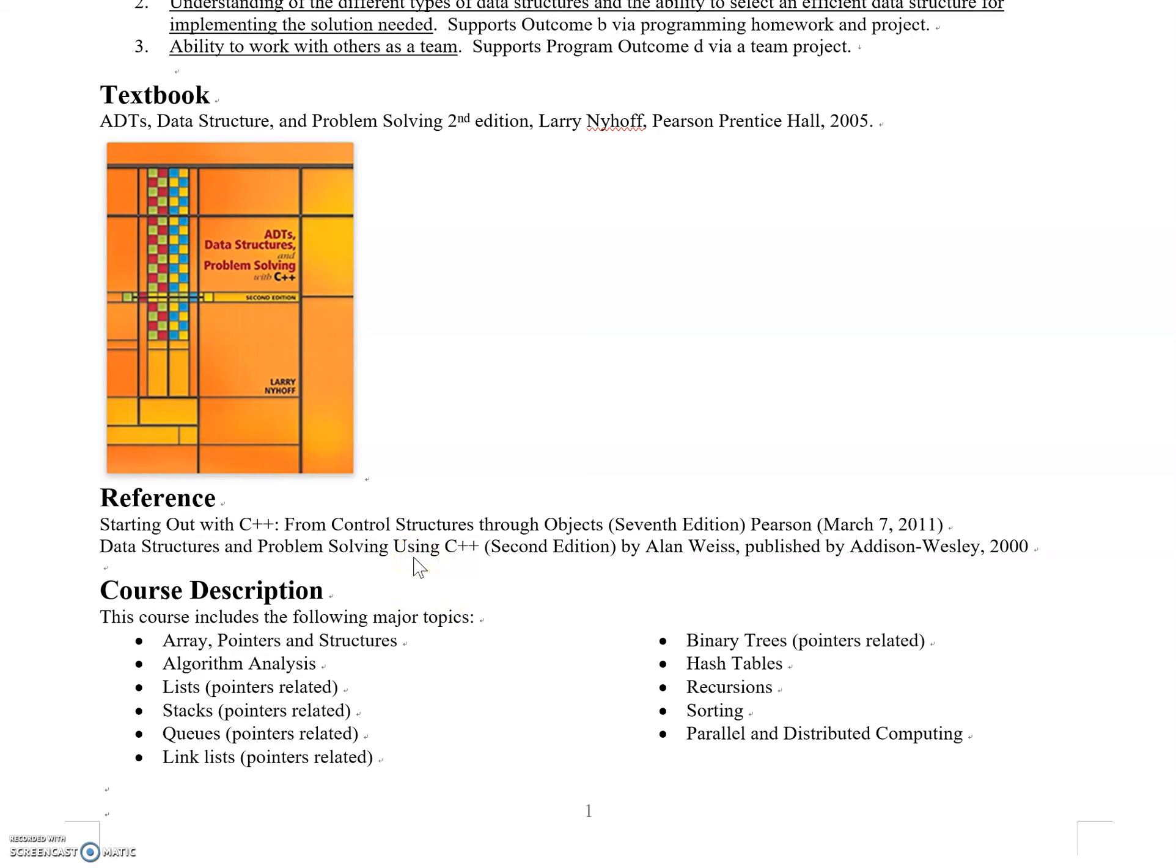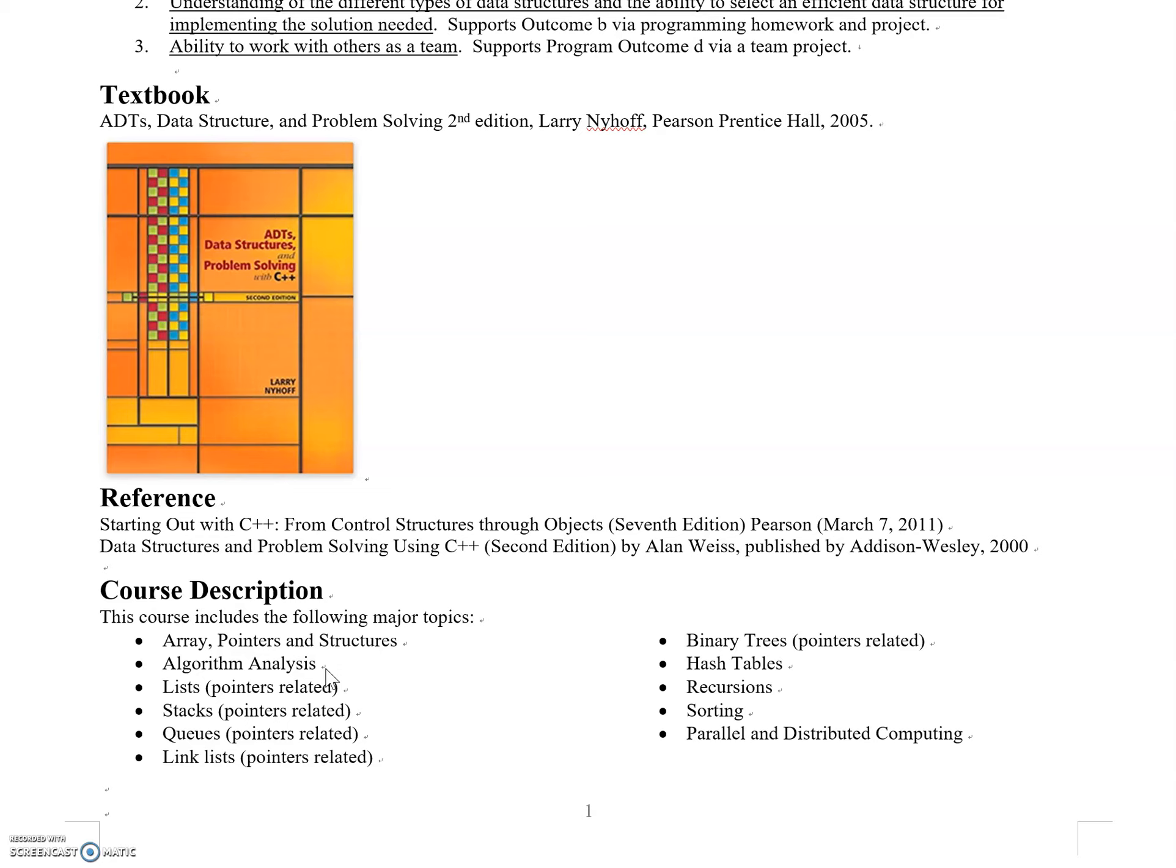For course description, major topics start with basics including arrays, pointers, and structures—basic concepts you should know from CS1 and CS2. Then we'll discuss algorithm analysis. Since we want to find the most efficient way to solve problems, we need formal analysis methods to understand time costs and required resources.